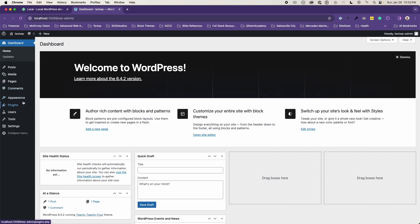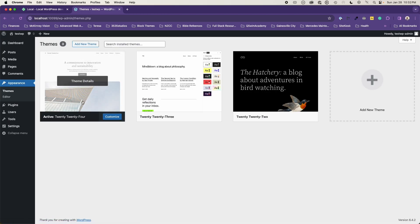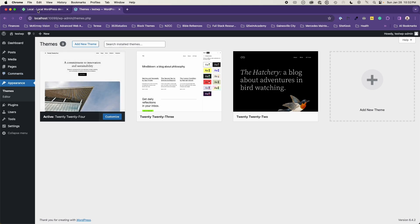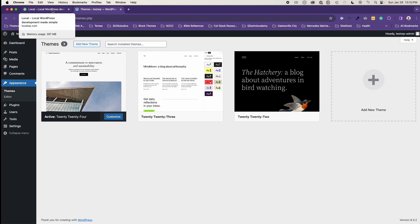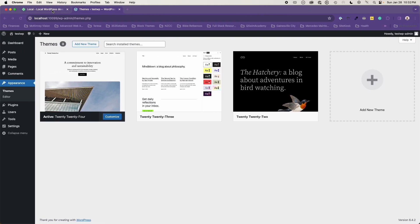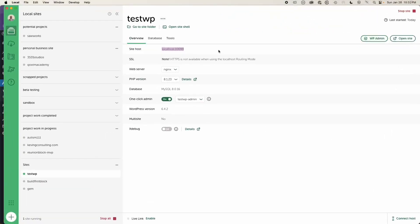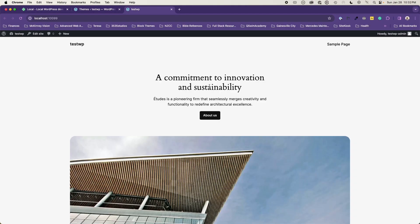So it makes it easy for you to sign in. And as you can tell right here, it's using the 2024 default theme for WordPress as the initial theme. And so if we go back and look at where we were and if you hit open site,